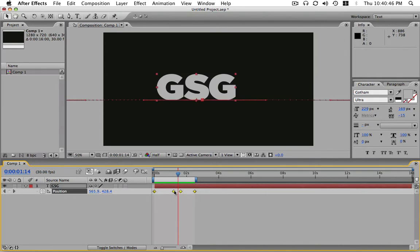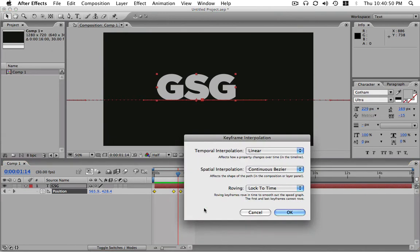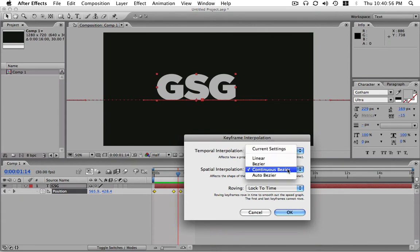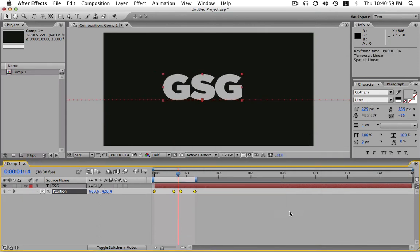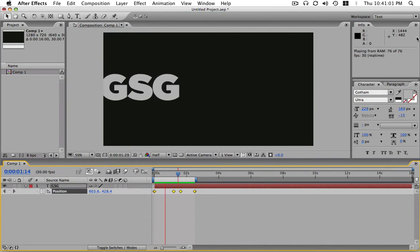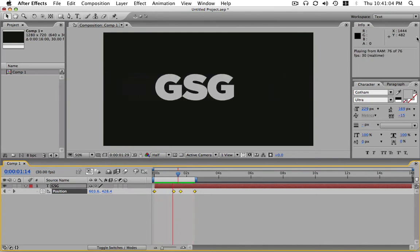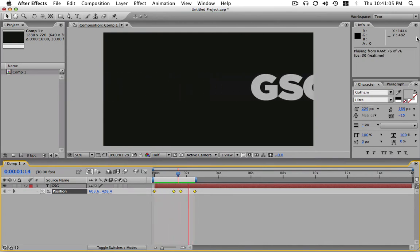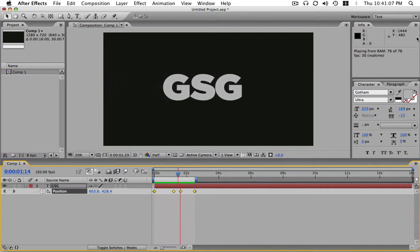You highlight your keyframes, you're going to right click, and you're going to go to keyframe interpolation right here, and it says spatial interpolation, and the default is continuous bezier. You're going to click it, you're going to go to linear, and you're going to click OK. And let's play that again. Now it's doing exactly what we want it to do. So there's the quick of it.